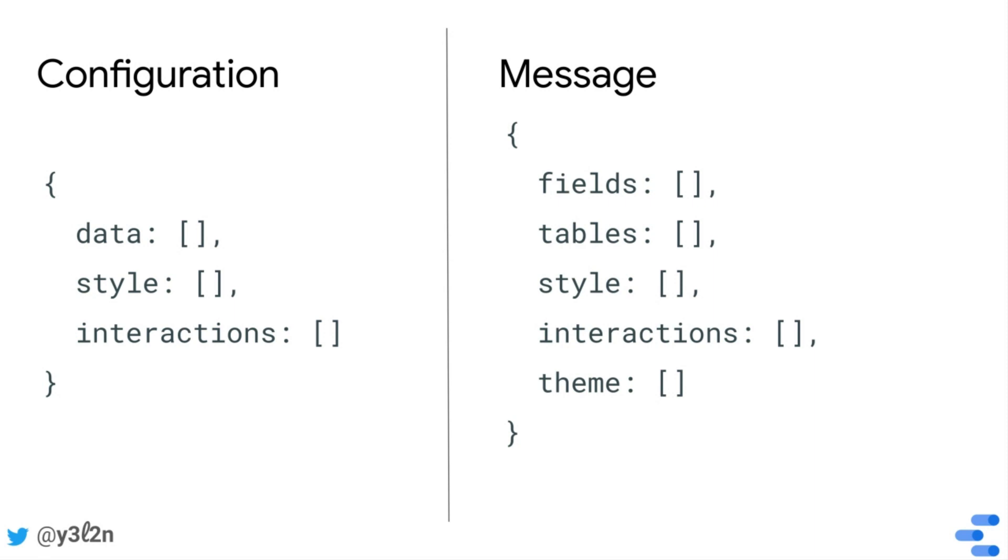The config then determines the structure of the message provided, and the report editor's selections determine the content of the message. In other words, the message is the structure dictated by the configuration, plus the report editor's selections that fill in that structure.